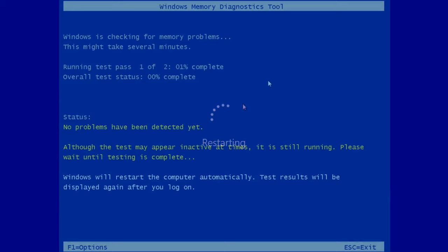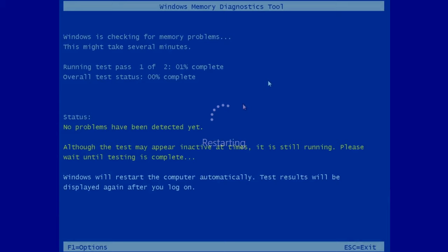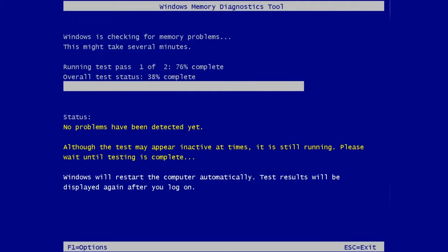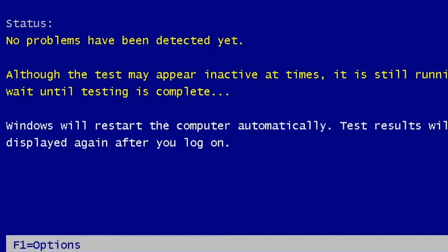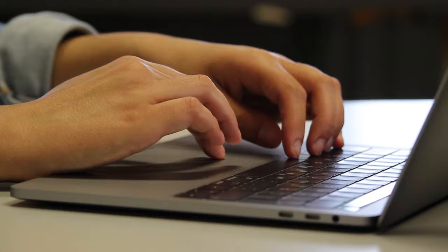When you reboot your computer, the test will run its course. It may take some time for the full test to run, so sit tight and let Windows do its thing. If you're extra worried about your RAM, press the F1 key to perform an extended test. Just make sure you have time to do this. It can take a while for the extended test to complete.